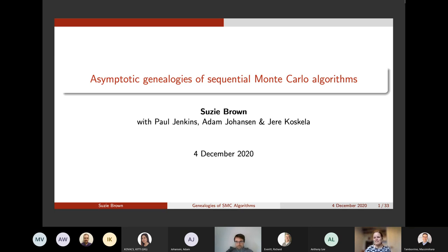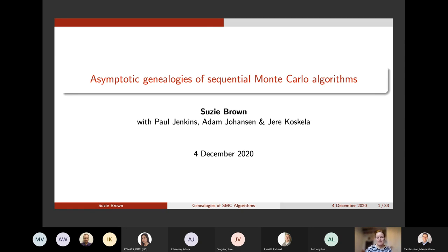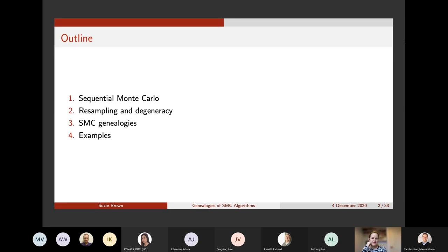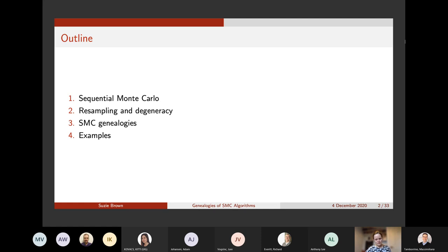Thanks, thanks for inviting me a very long time ago. This is joint work with my supervisors Paul, Adam and Jerry. So just a quick outline: I'll introduce very briefly sequential Monte Carlo and talk about resampling and how that causes degeneracy and what we might do about it, and then I'll present our results about genealogies of SMC algorithms and then illustrate that with some examples.